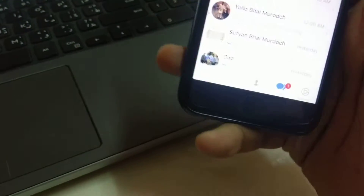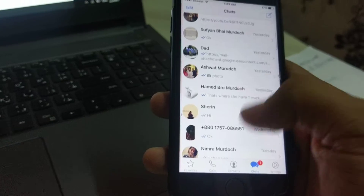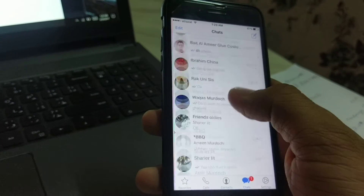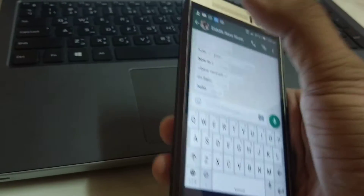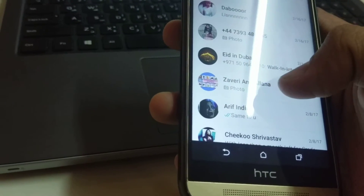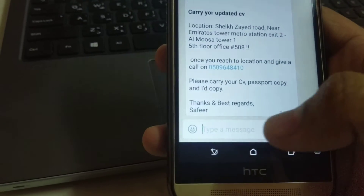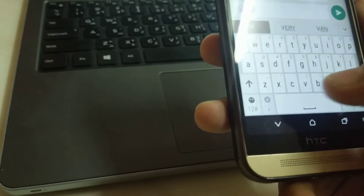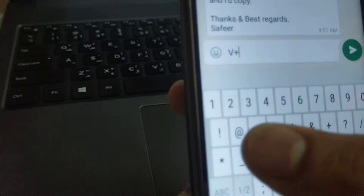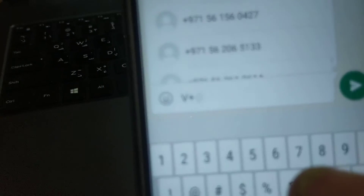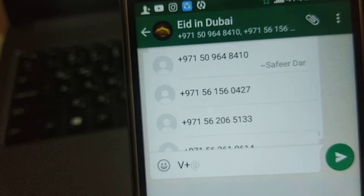Now, in a group chat, how can you get all the contacts easily? Let me open a group chat. The shortcut is to type 'V' plus the '@' symbol — 'V@' — in the message box.